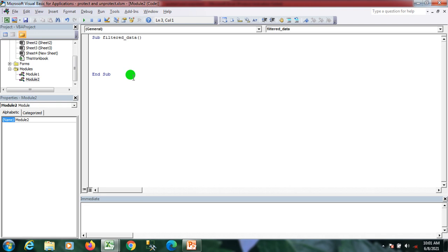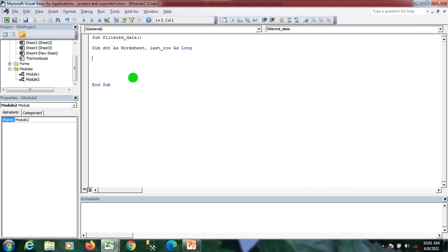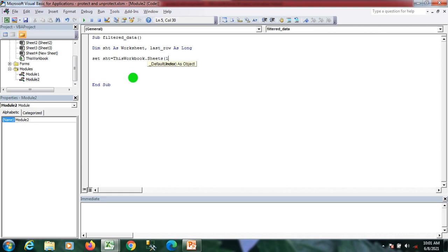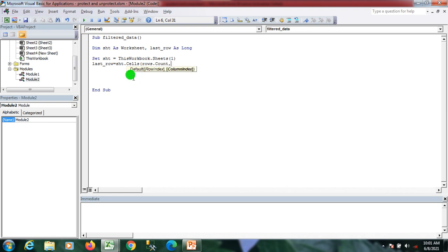I'm going to the coding window. First I'm declaring one variable 'sht' of type Worksheet, and another variable of type Long. I'm setting the worksheet variable to Sheet1 where my raw data exists, and then getting the last filled row of my raw data.